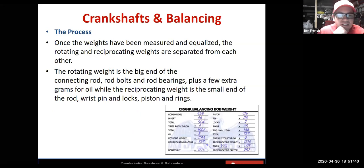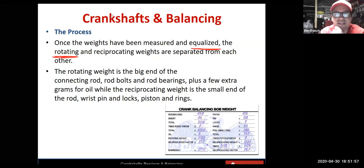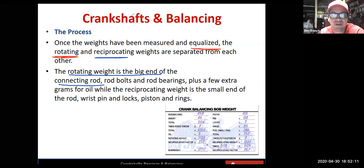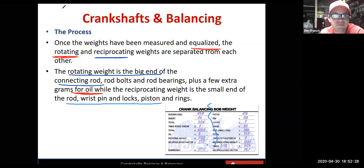Once everything's been recorded and all the weights are equalized, we start adding stuff together and separating out rotating weight from reciprocating weight. The rotating weight is at the big end of the connecting rod — the stuff on the crankshaft: rod bolts, bearings — we even throw in a couple extra ounces for oil allowance. On the other end we're worried about the rod, piston, wrist pin, locks, and rings.